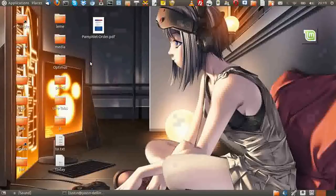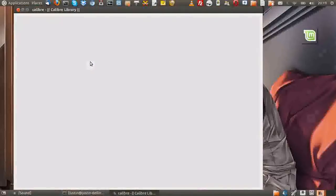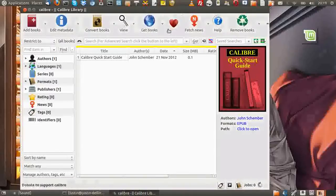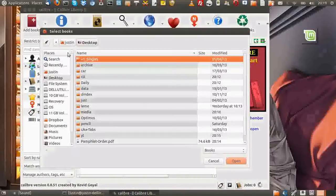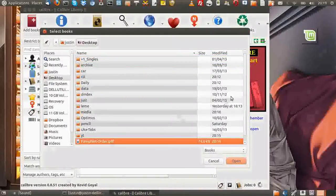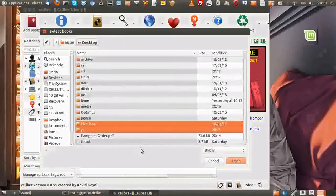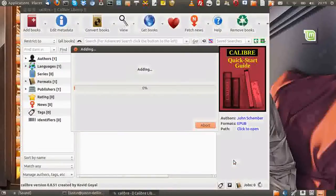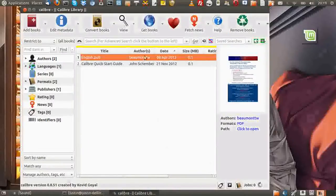Calibre — open it up. And first of all, you'll need a PDF to convert, of course. So click on the top left, go to add books, choose a PDF. This is a horrible example — this isn't an actual ebook, but it is a PDF that nonetheless can still be converted. Click open and that will add it.